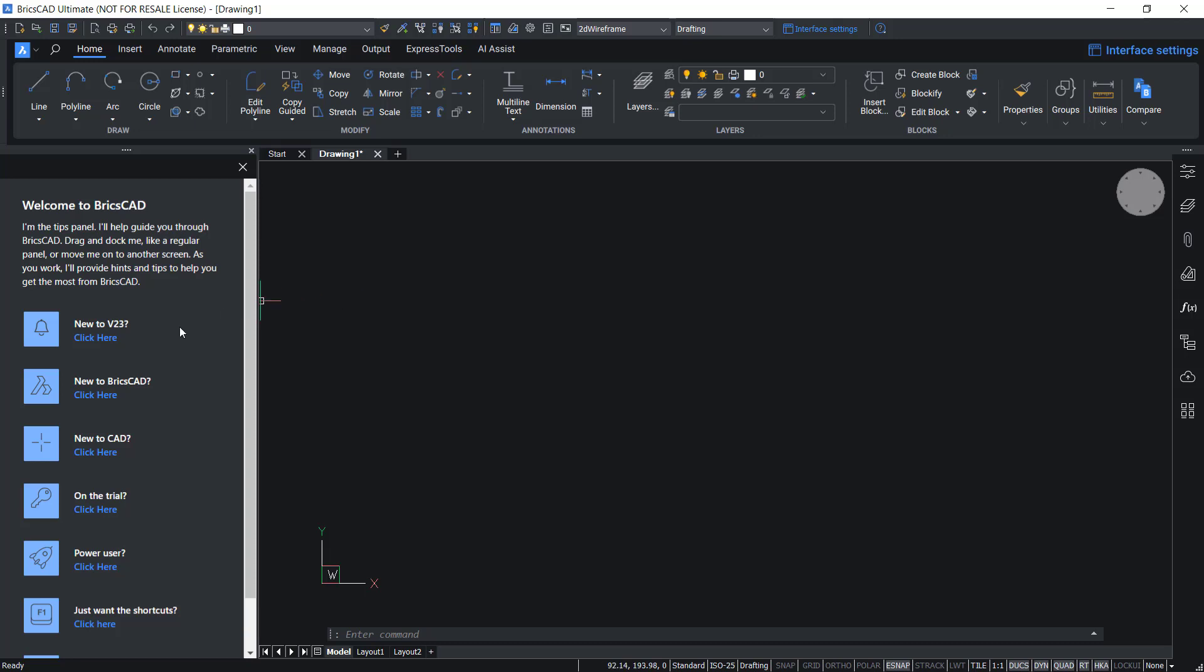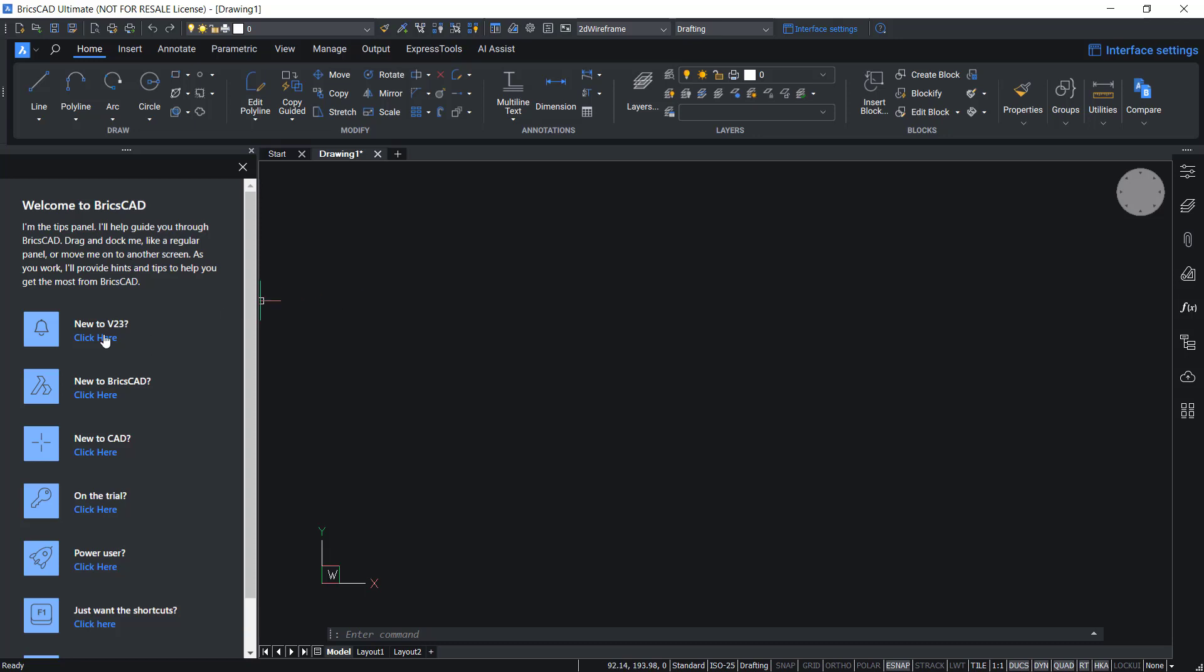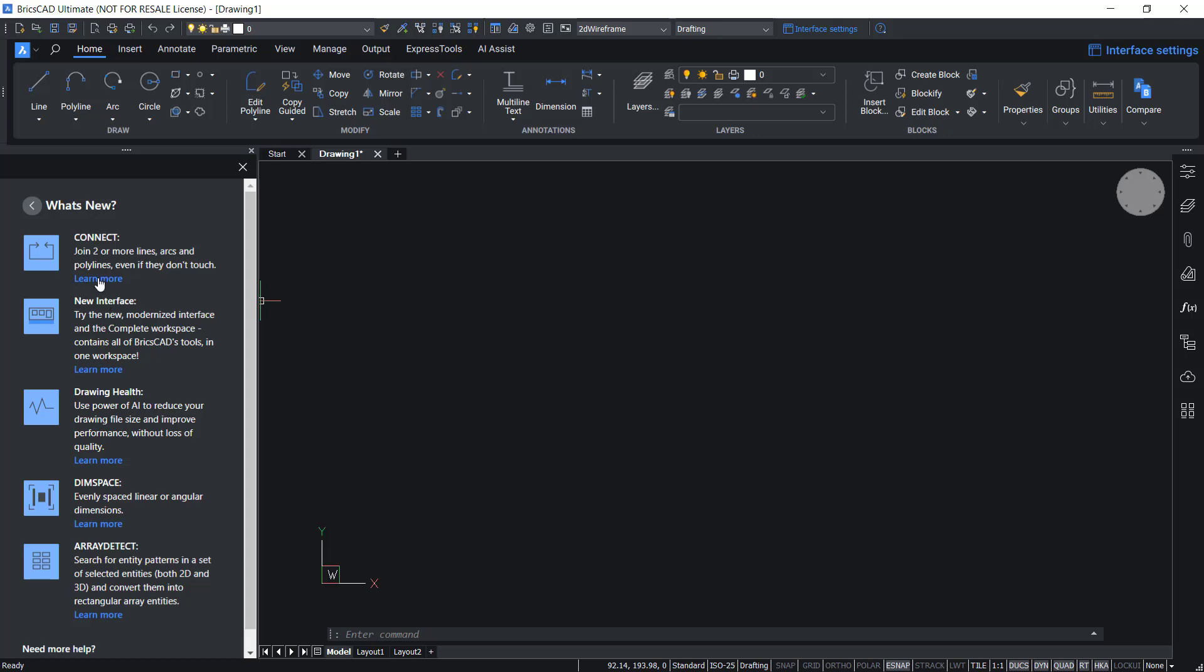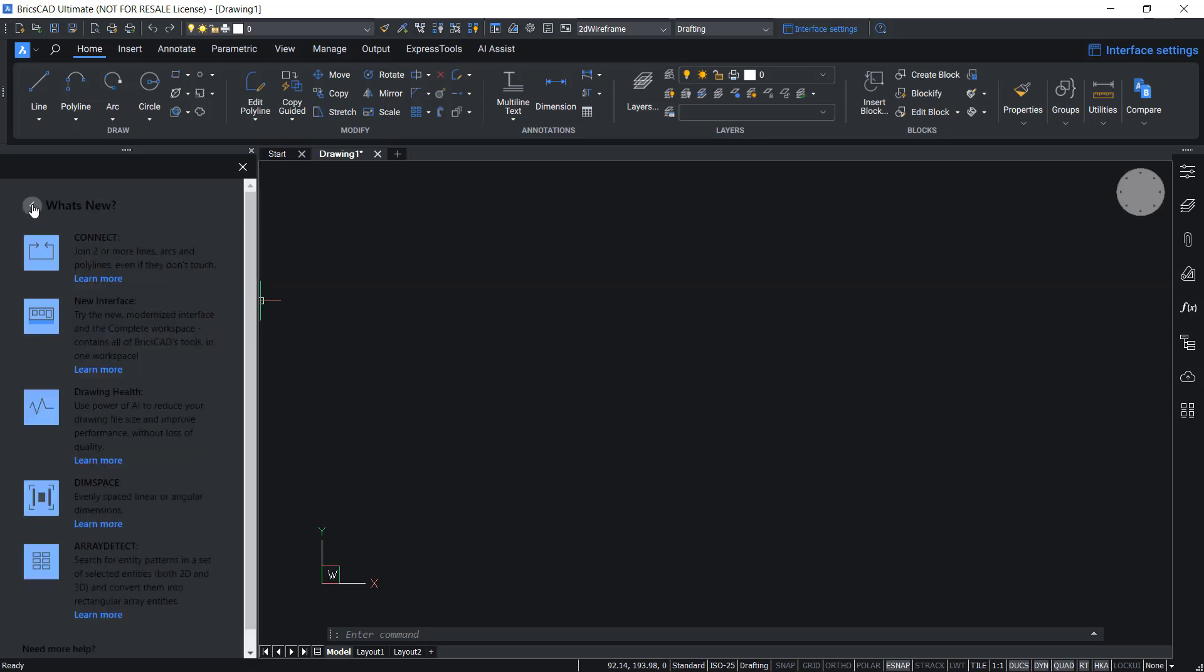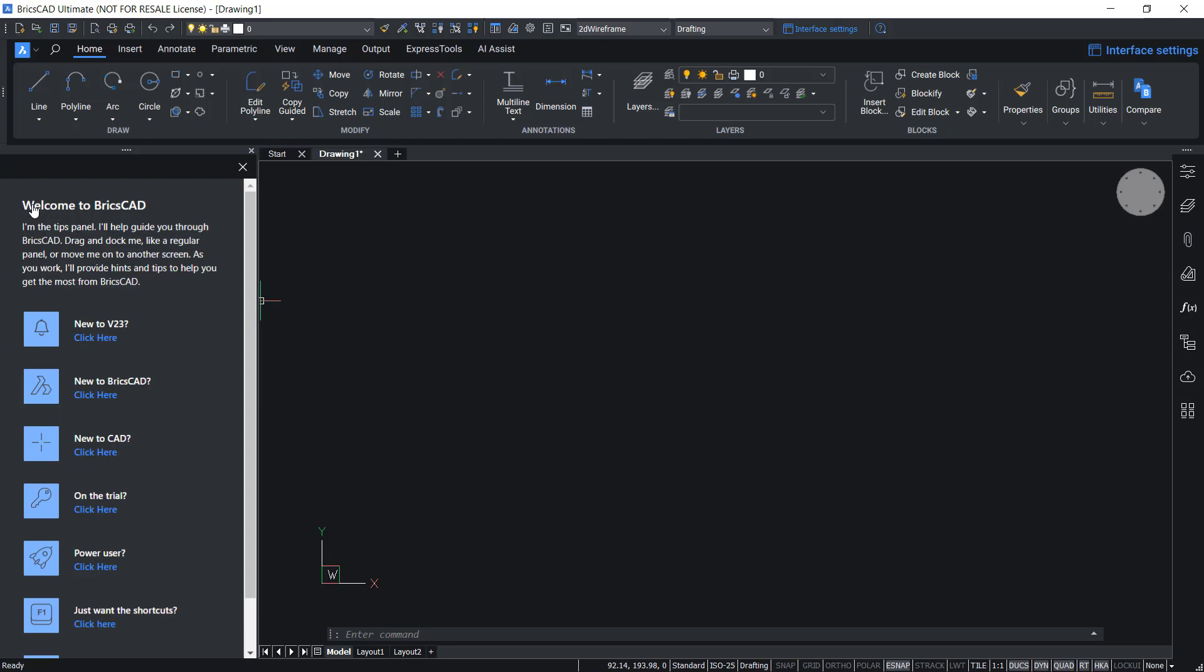For example, if you are new to v23, click here and the various new features of v23 are shown. And if you want to know more about the connect feature, just click on learn more and click on the left arrow to go back.